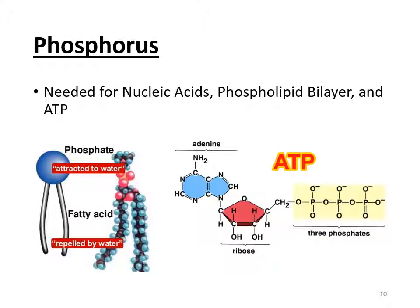Then you have phosphorus, which is important for nucleic acids, the phospholipid bilayer, and ATP. Whenever you see nucleic acids, tell yourself DNA, RNA, and ATP. The phospholipid bilayer is the outer membrane of a cell — that's what gives it its structure and protects it. So without phosphorus, you would not have a cell.